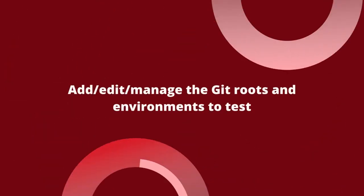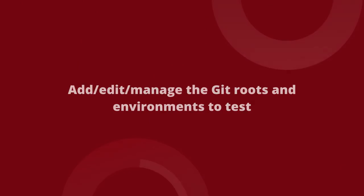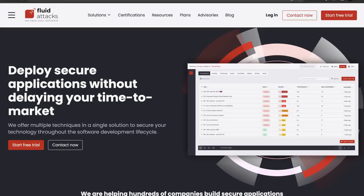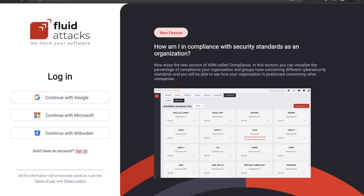Add, edit and manage the git routes and environments to test. Before starting the security testing, you need to include the git routes and environments to be assessed in FluidAttacks Attack Resistance Management Platform.